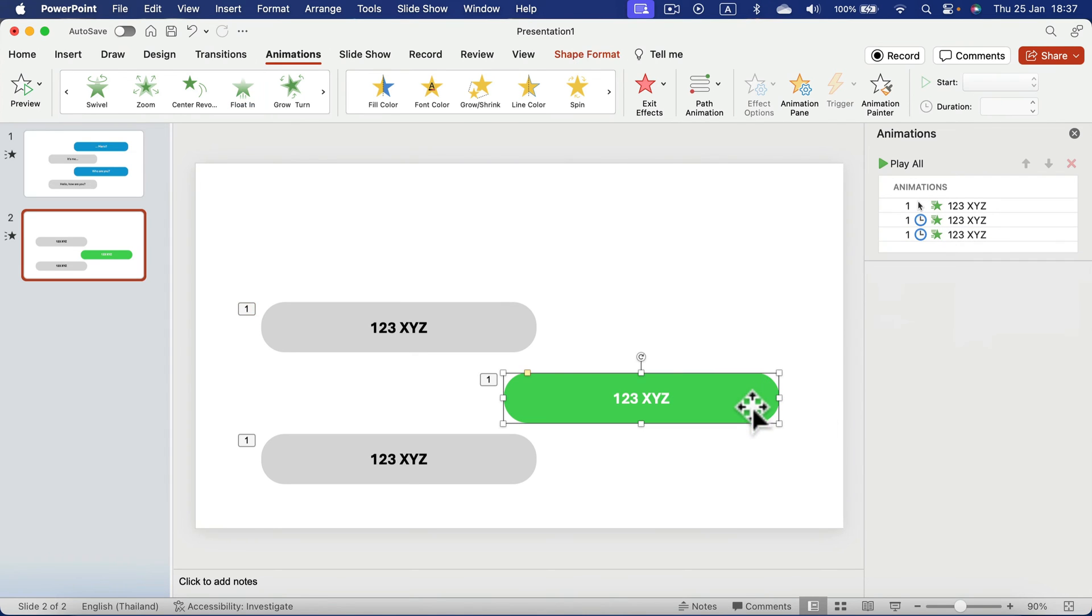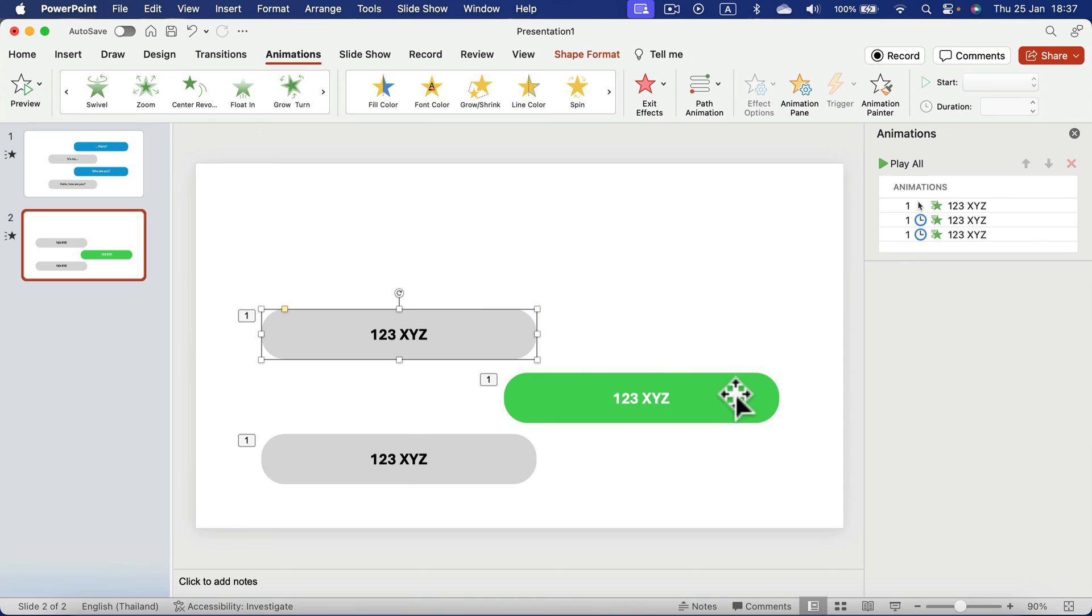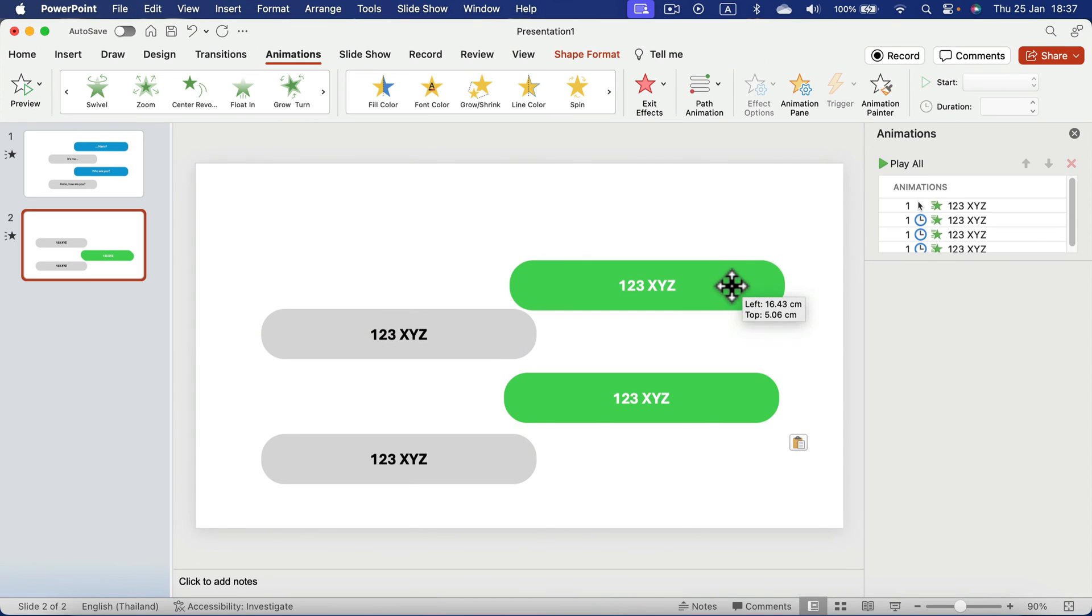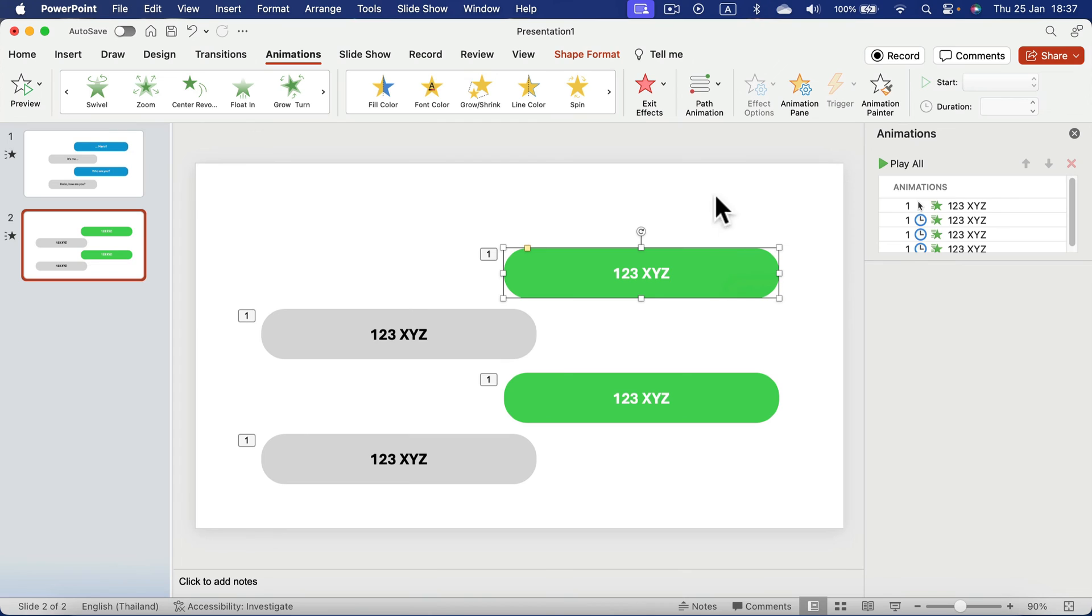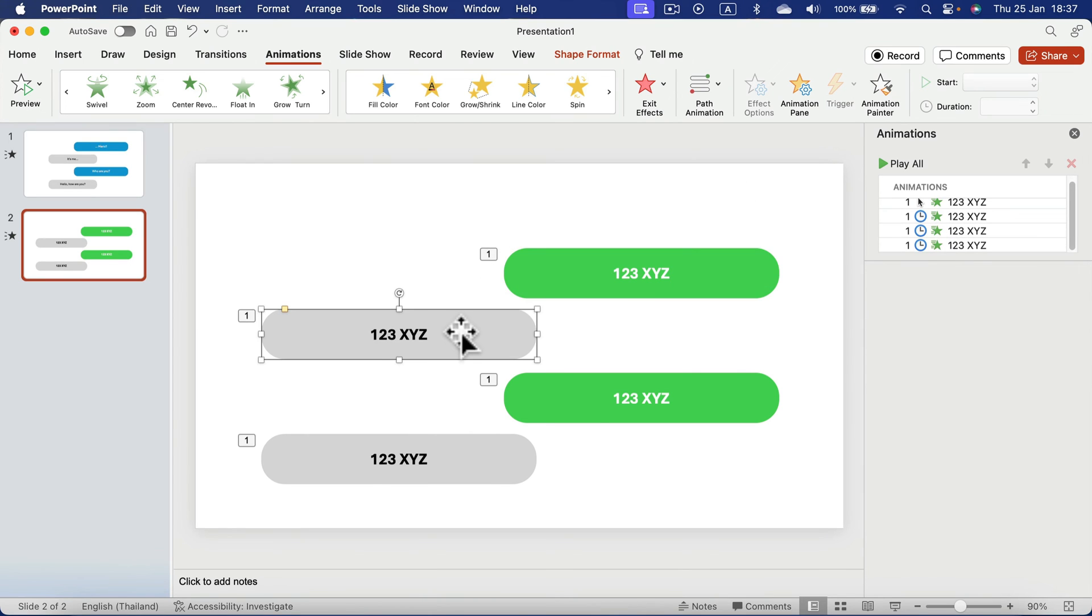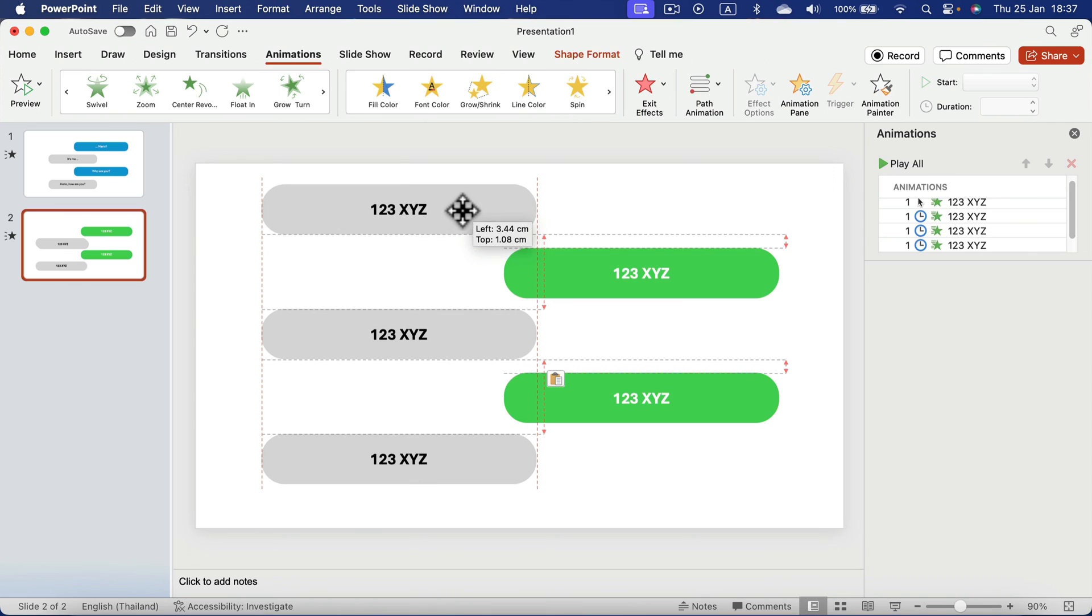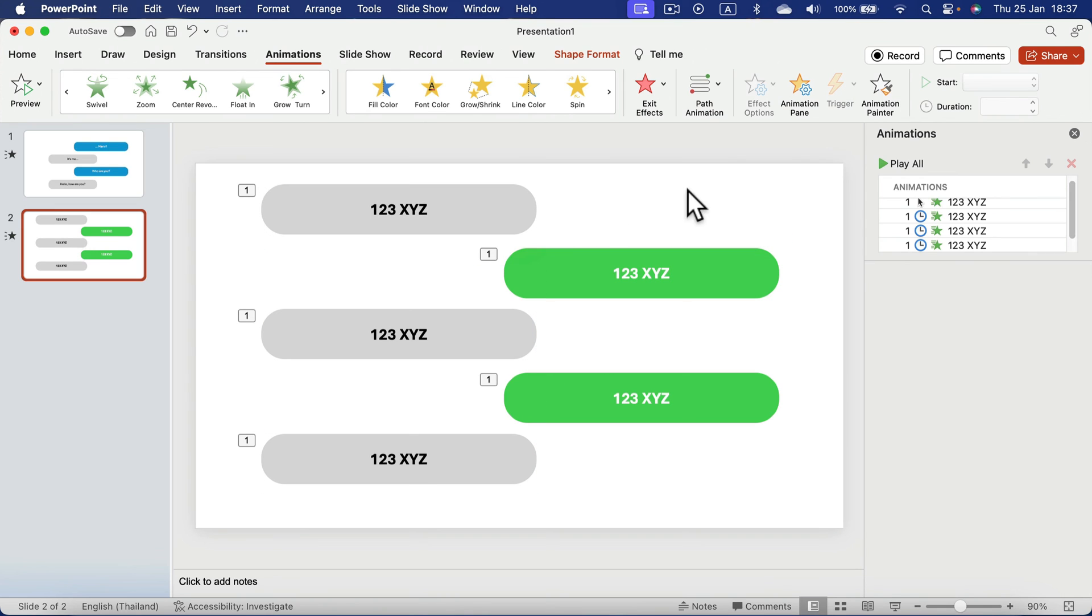And now we can duplicate the green one. And this time we don't need to change any settings. Everything is set up and you can carry this on. You can duplicate this one again. Move it above. All right, let's play it all and check it out.